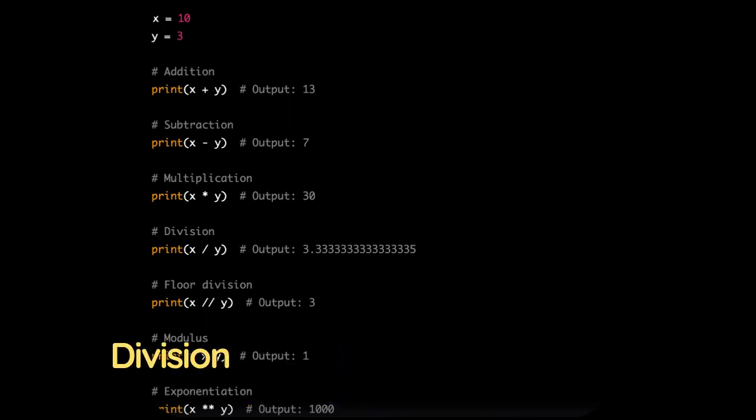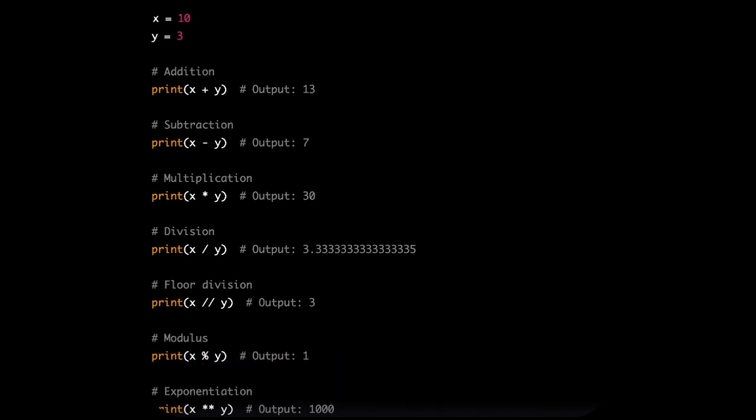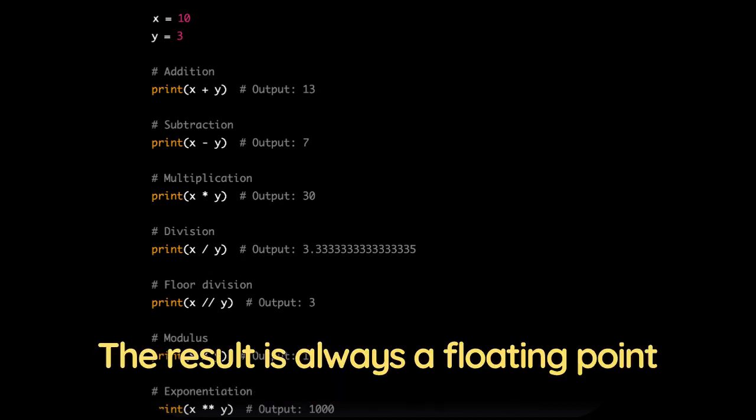Division, forward slash divides one number by another. The result is always a floating-point number.